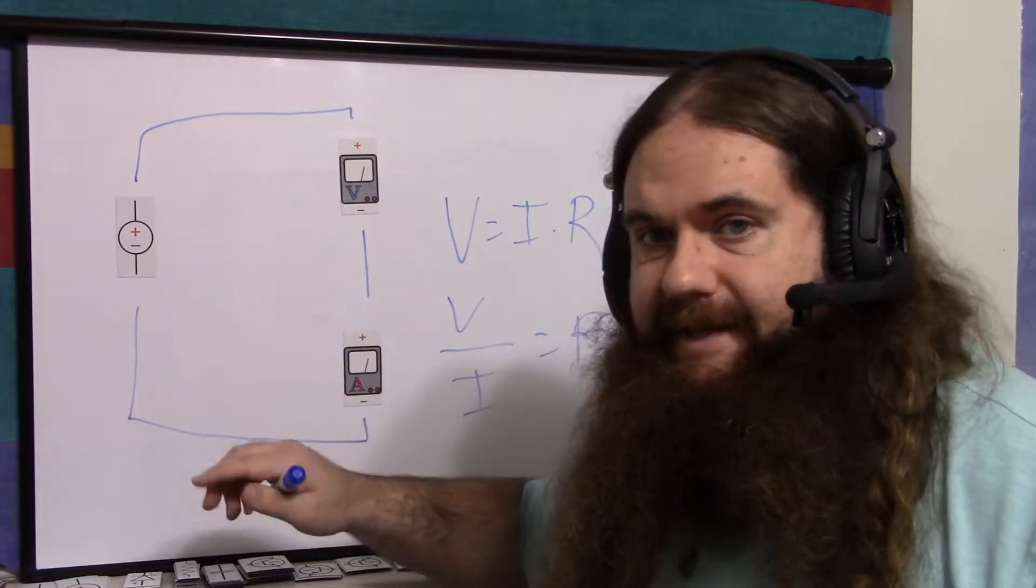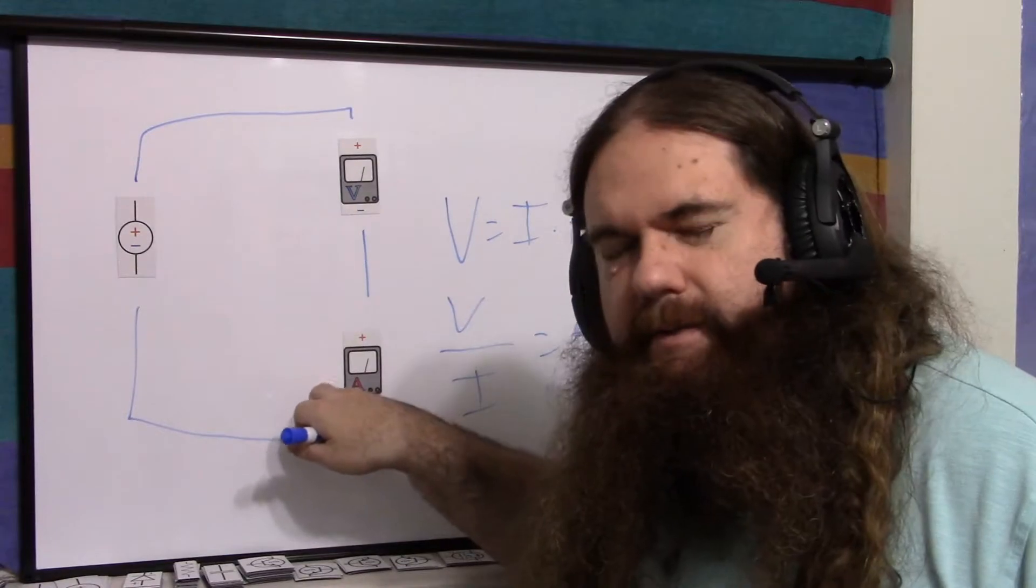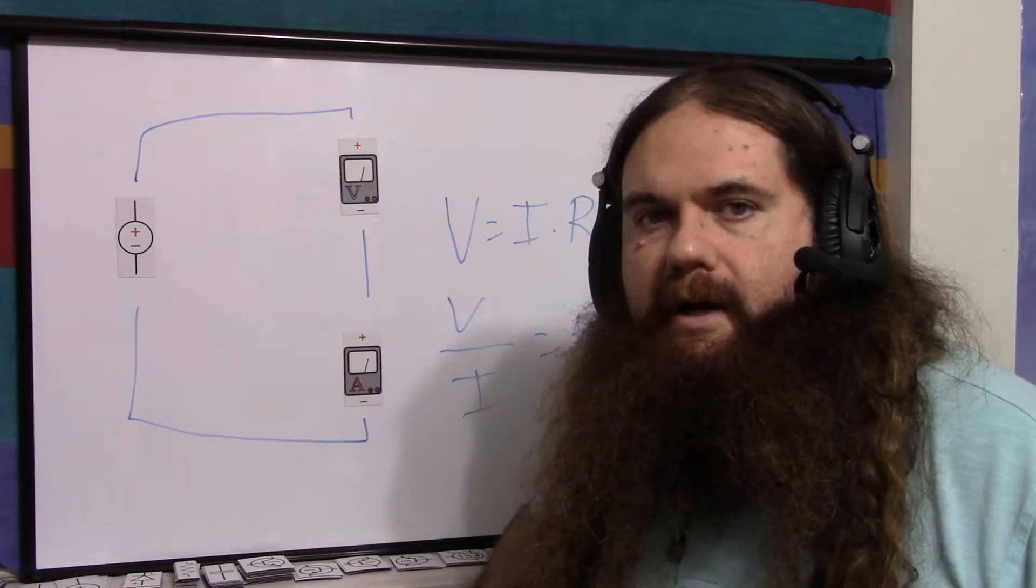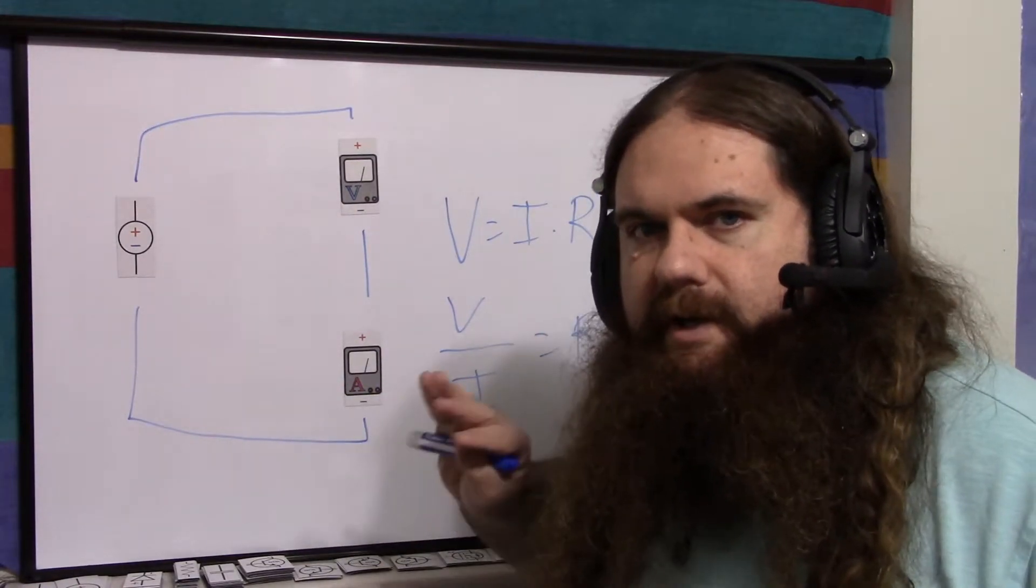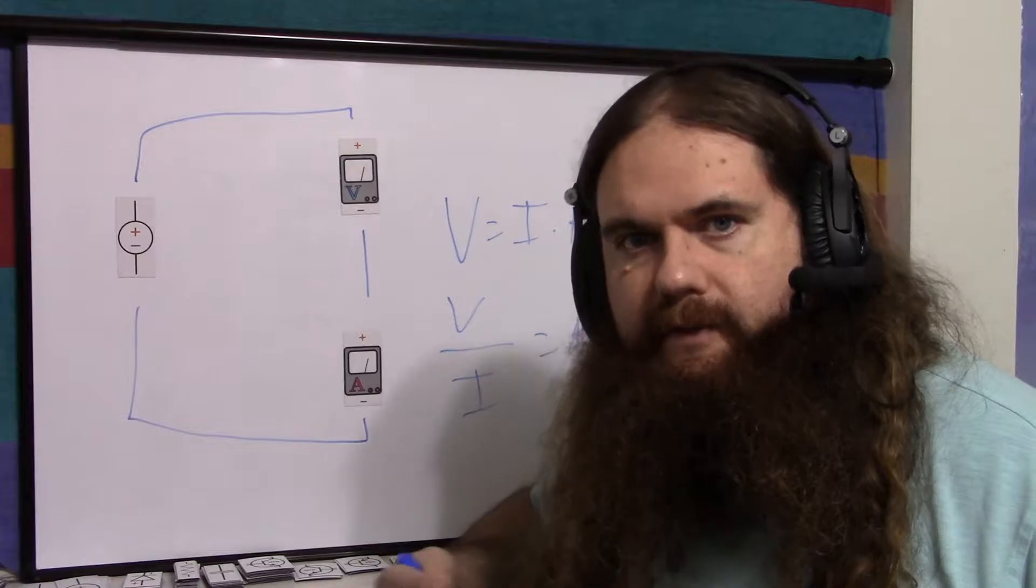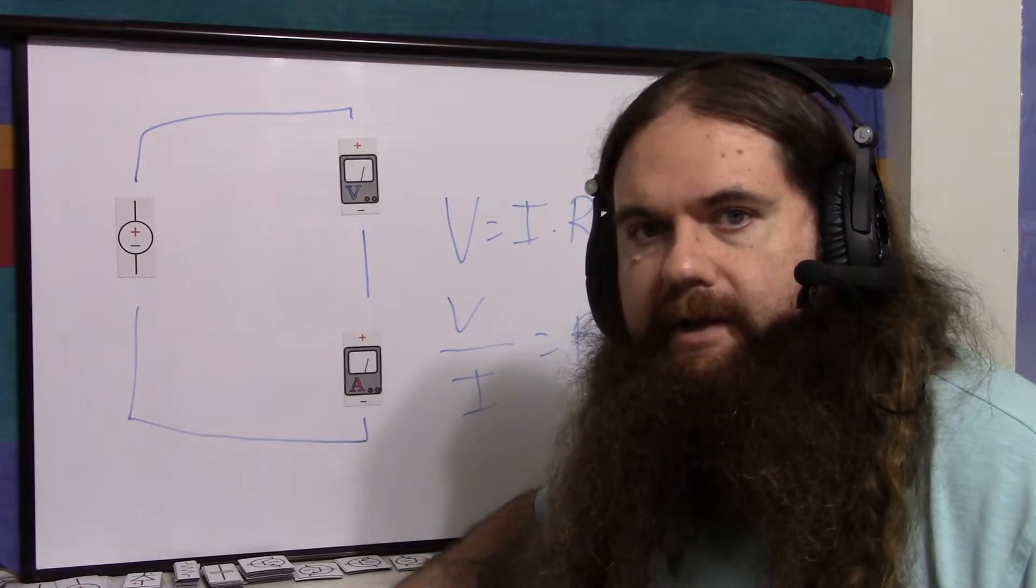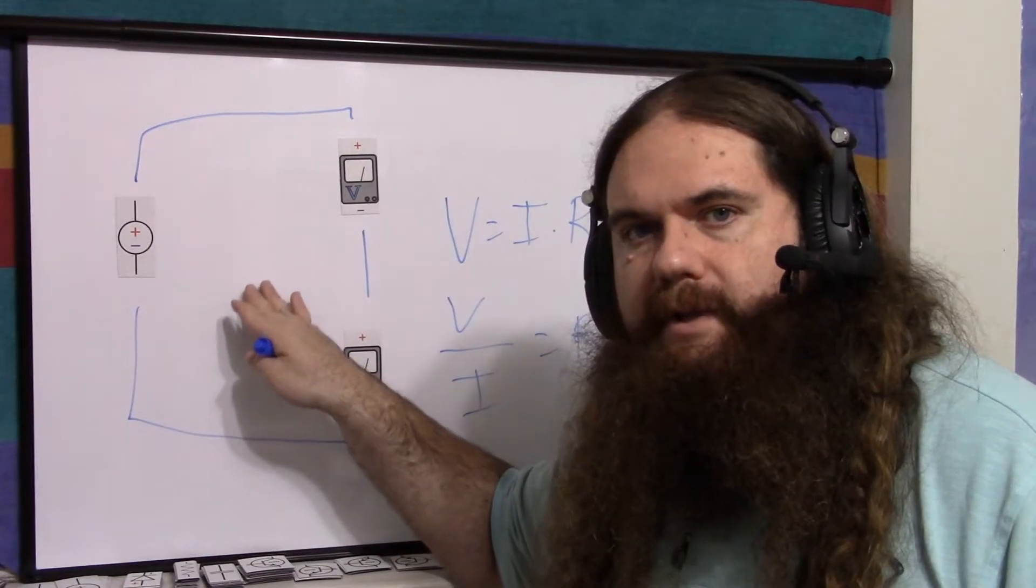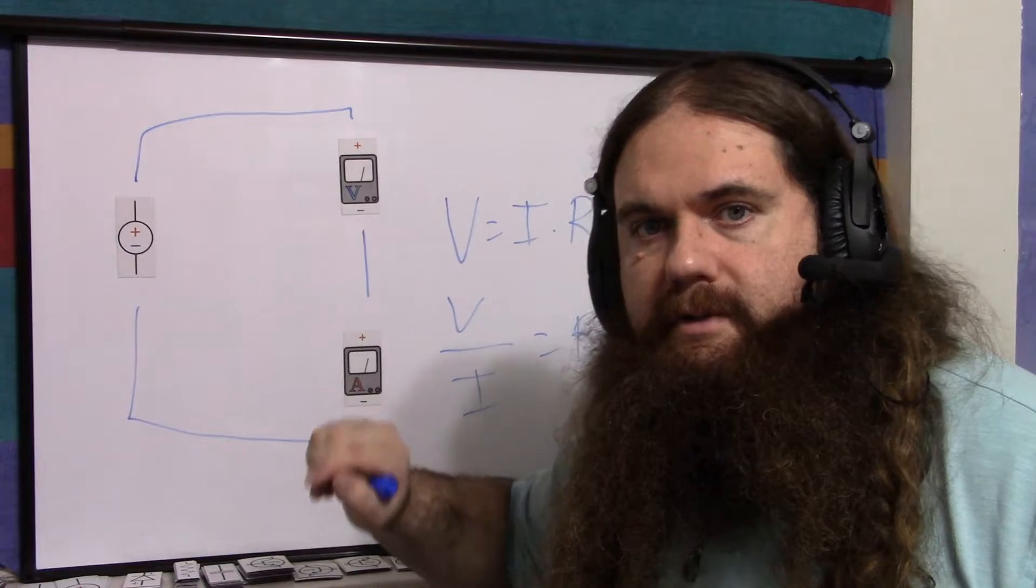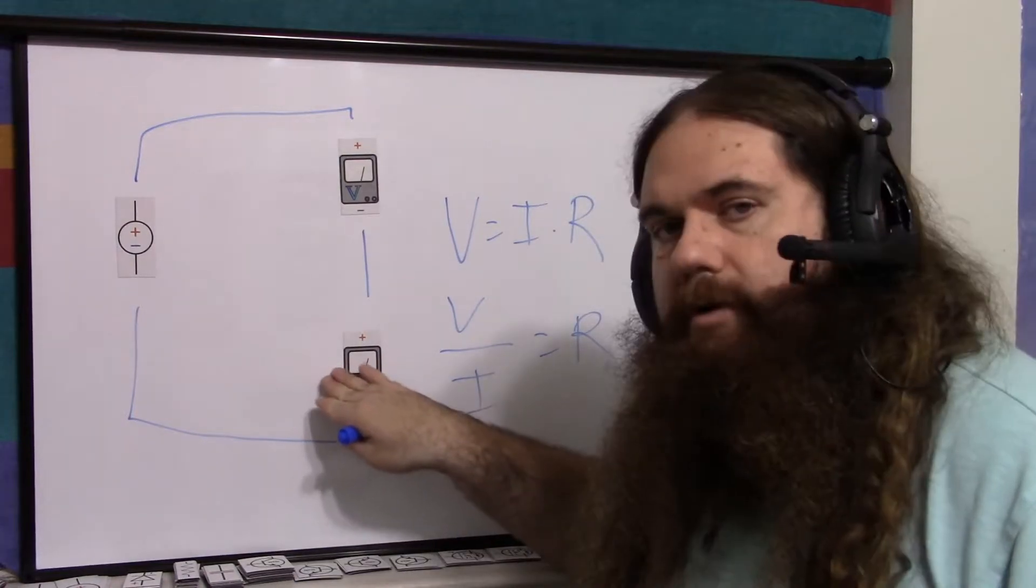Now the issue with this is my multimeter could not read very, very small currents very well. I had to turn my power supply all the way up to the maximum of 32 volts just to make sure I was getting an accurate reading on here,